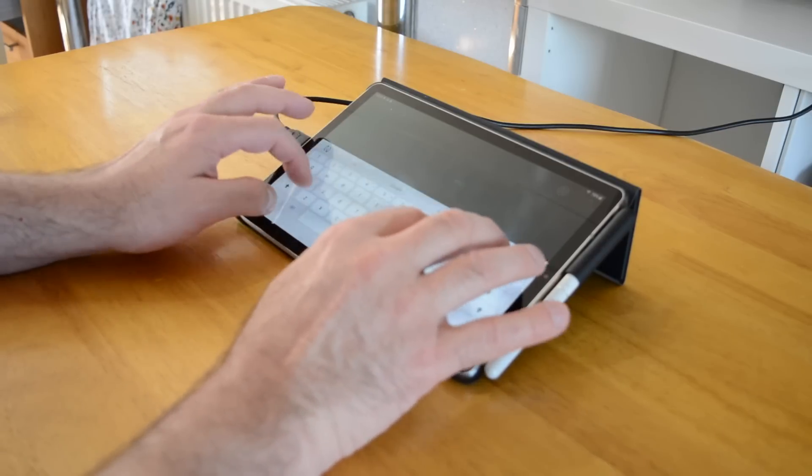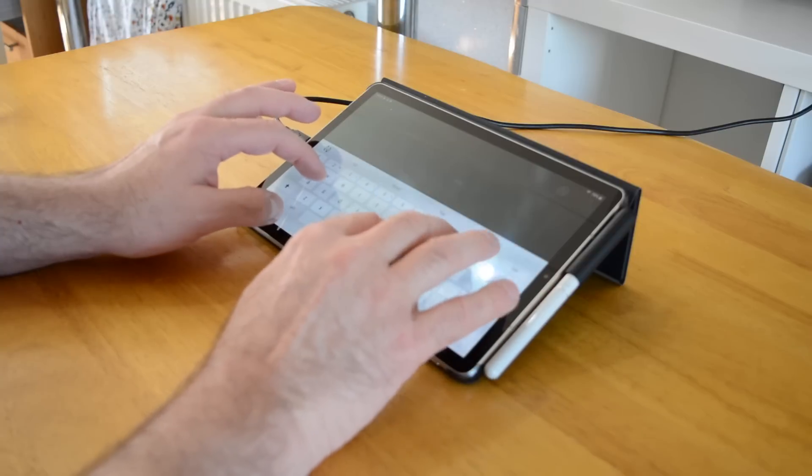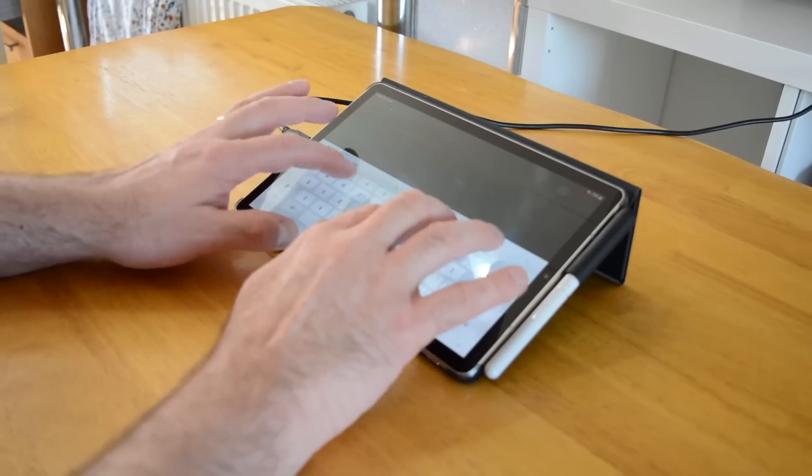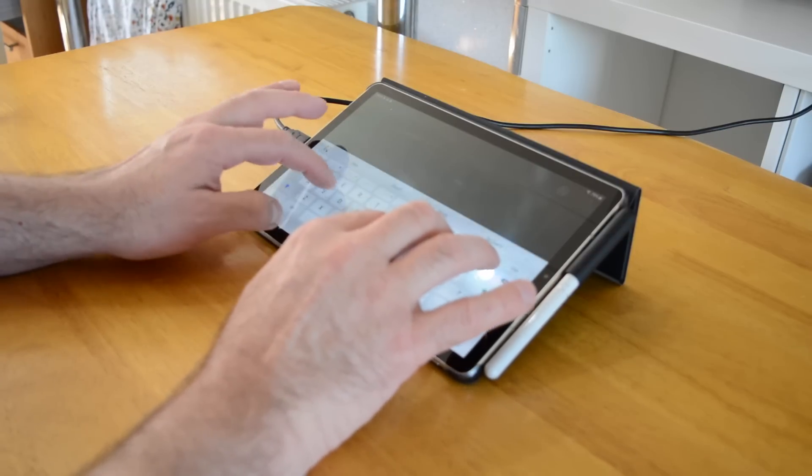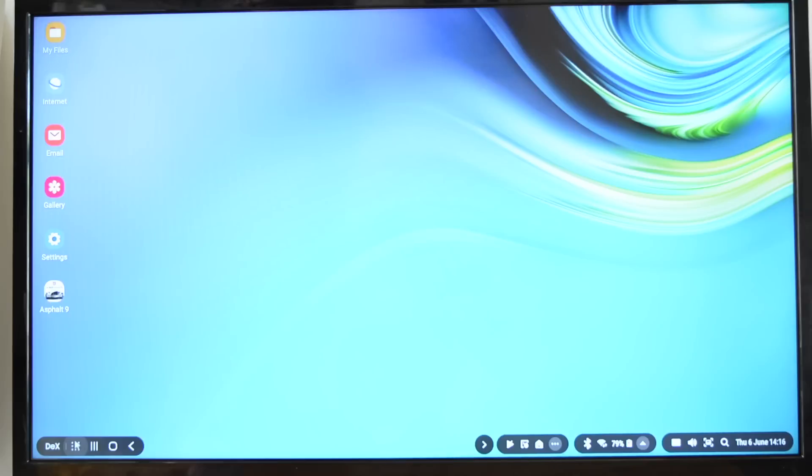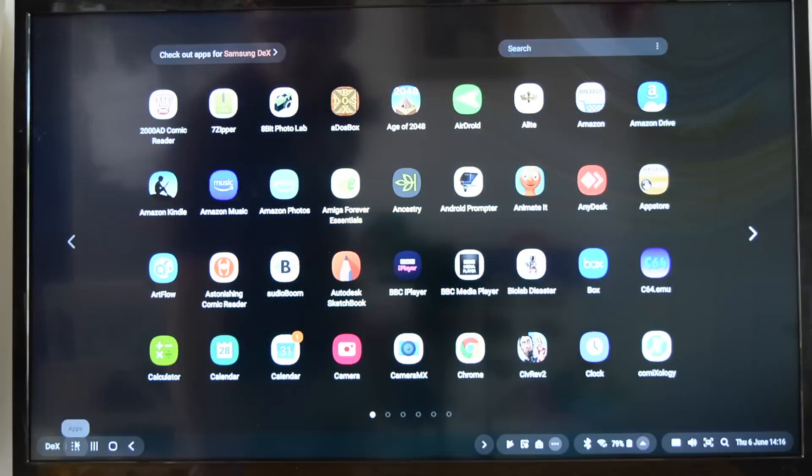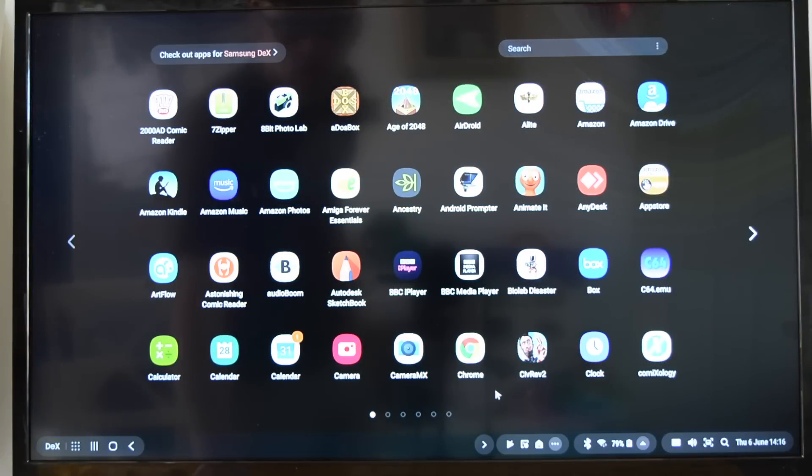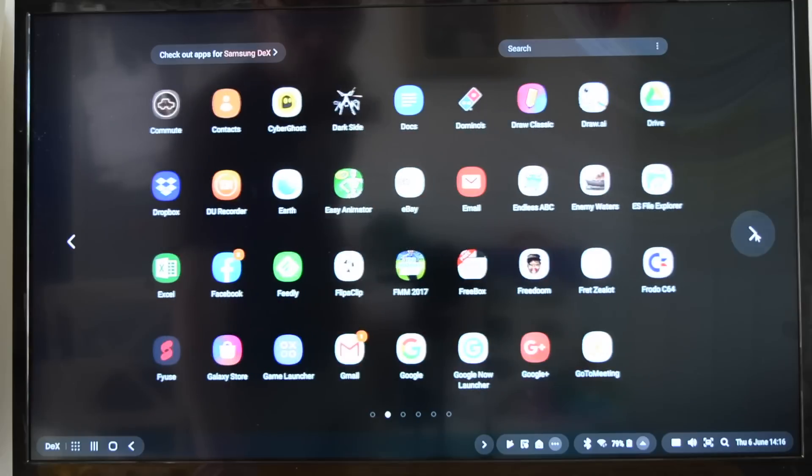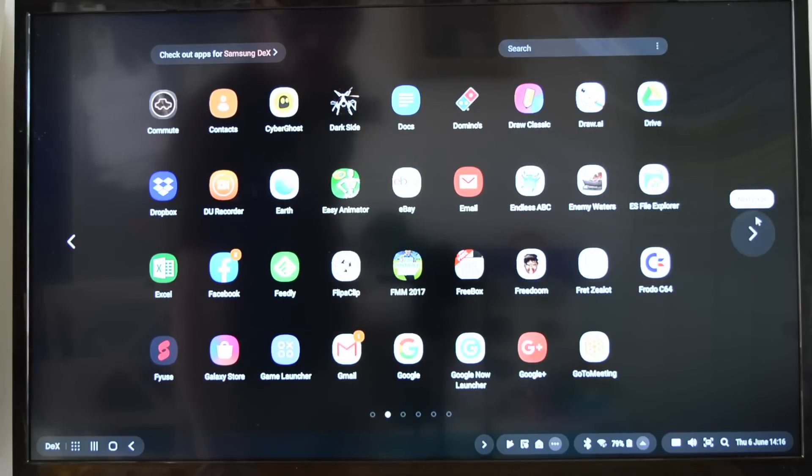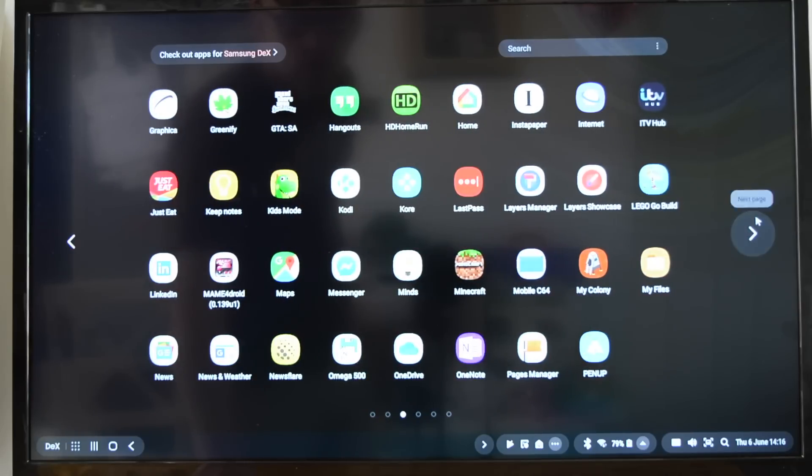Once switched on, the attached Samsung Galaxy device becomes a PC. DEX is a Windows-like desktop environment from where you can launch any Android app. Many are stuck in windowed mode although an increasing number can be accessed in full screen mode.